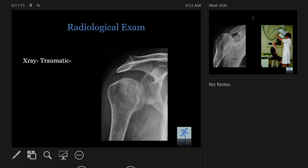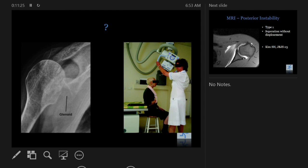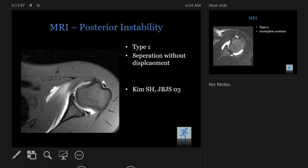X-rays are the first line of diagnostic management. Posterior dislocation can be missed — this cannot be overemphasized, especially when you see a lot of trauma cases. Make sure you get a Y-view. Then we move on to MRI to diagnose posterior instability.